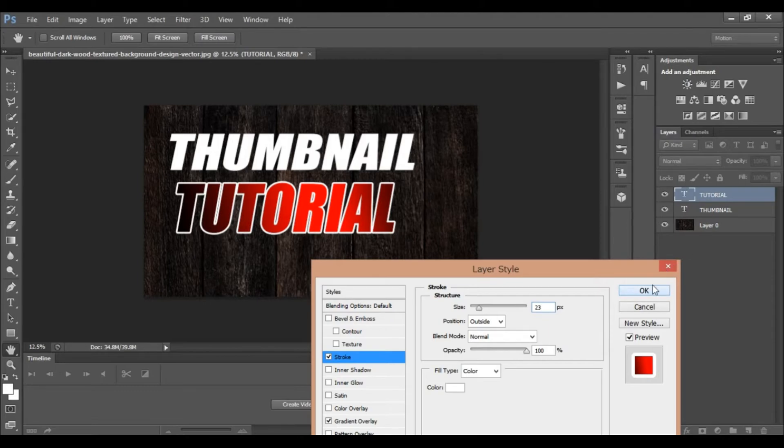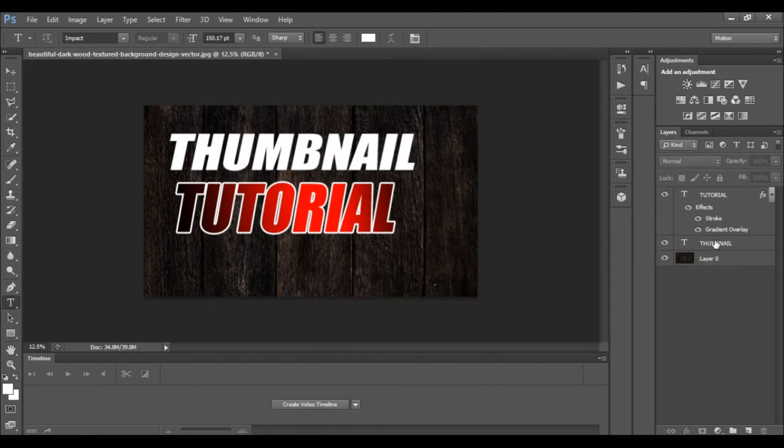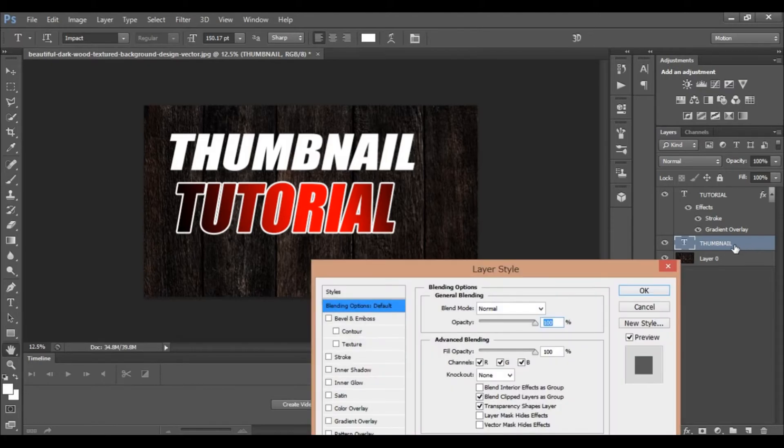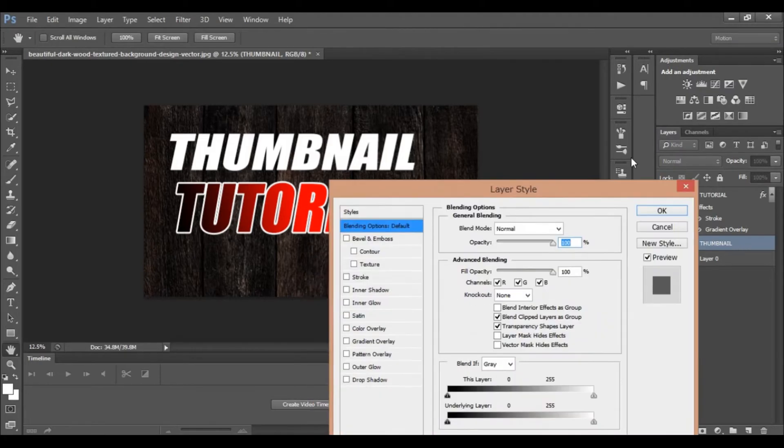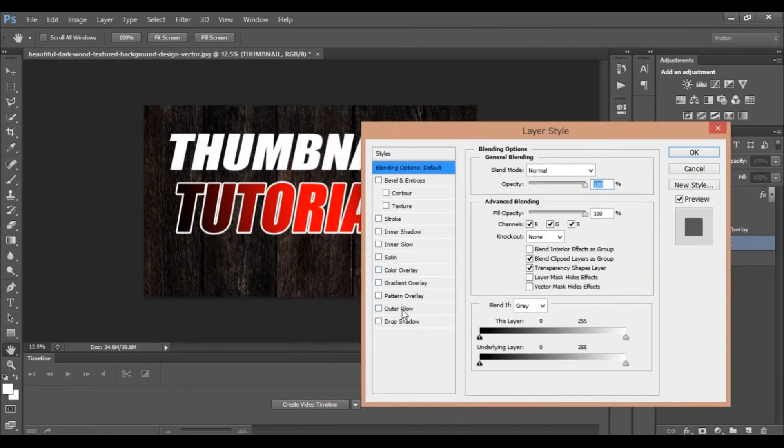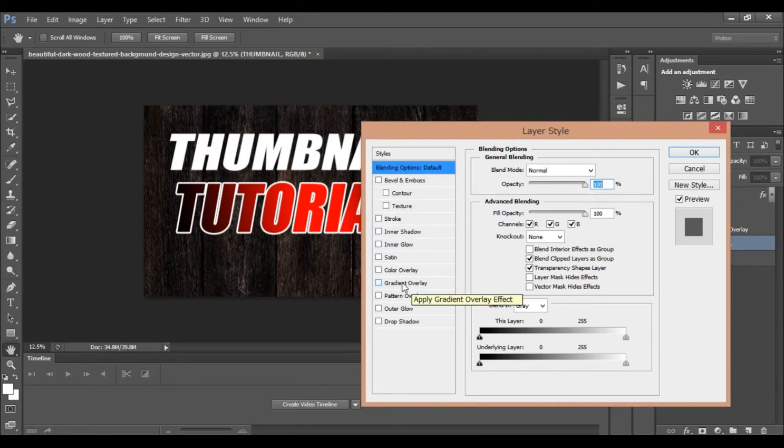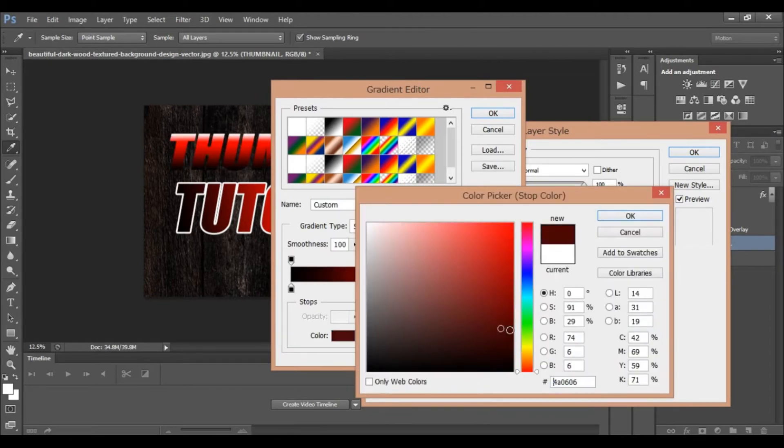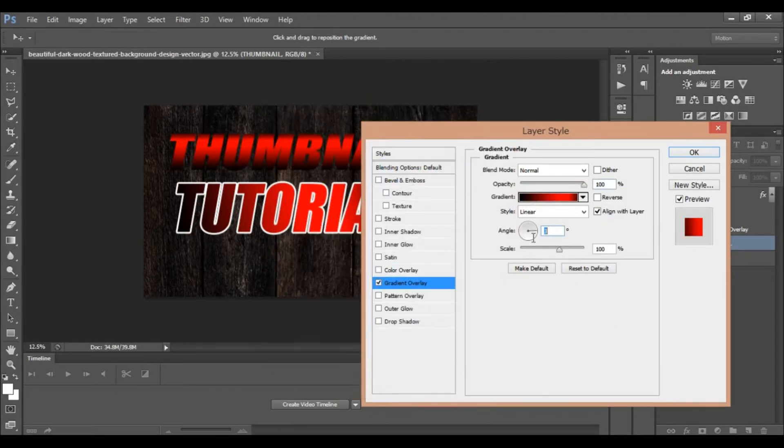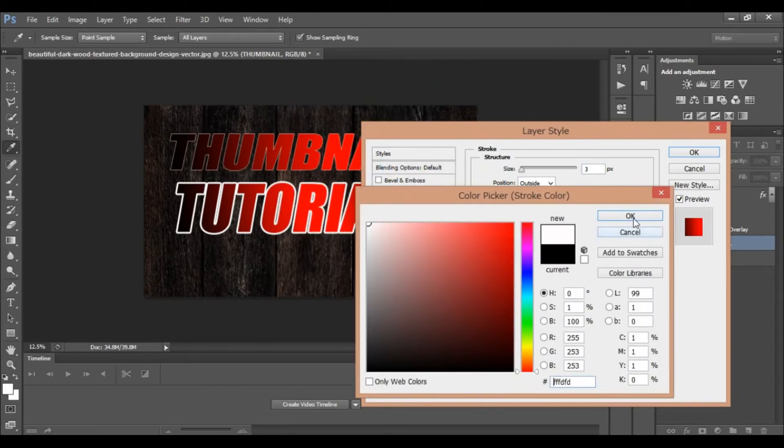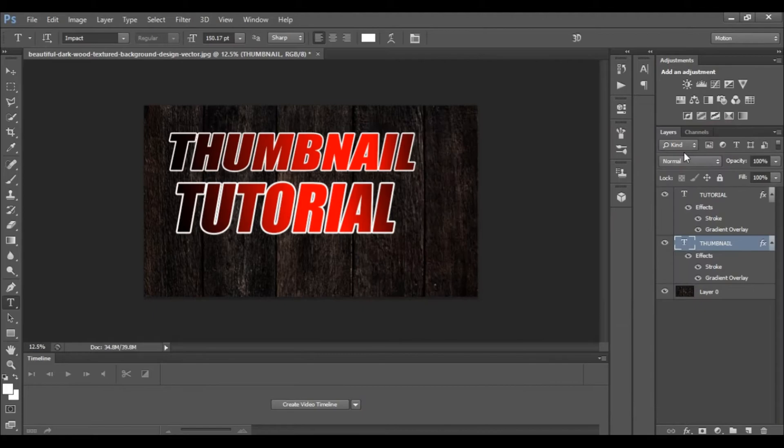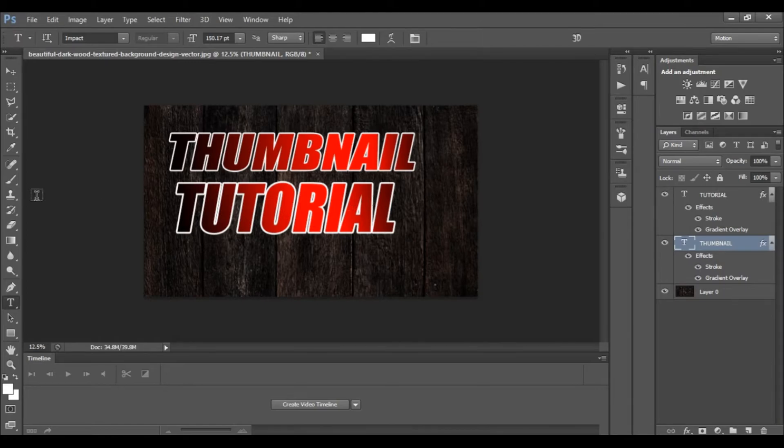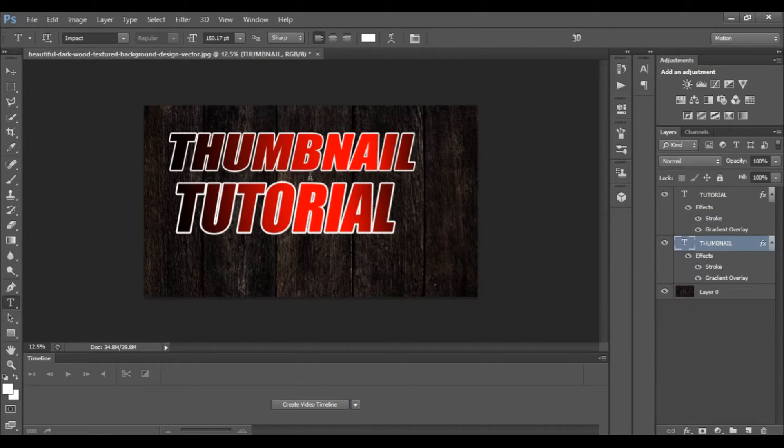Click okay for the thumbnail text. The text has the gradient and stroke applied. Now I will copy this part.